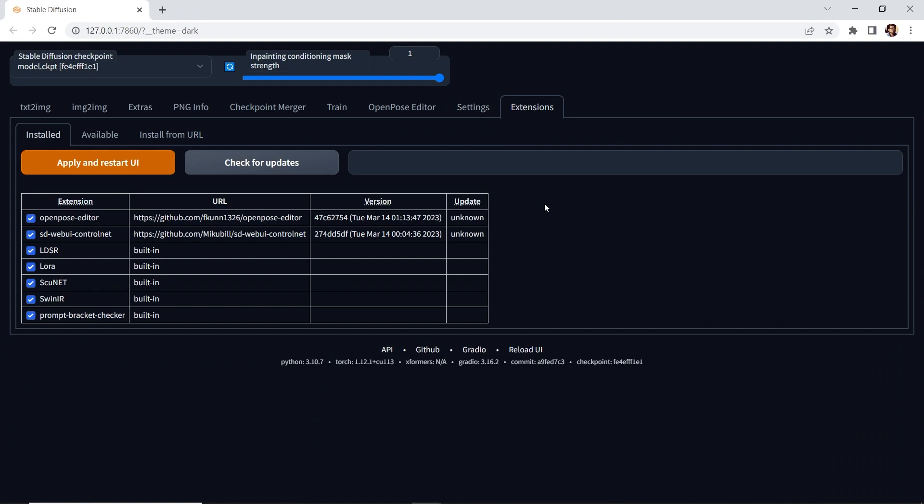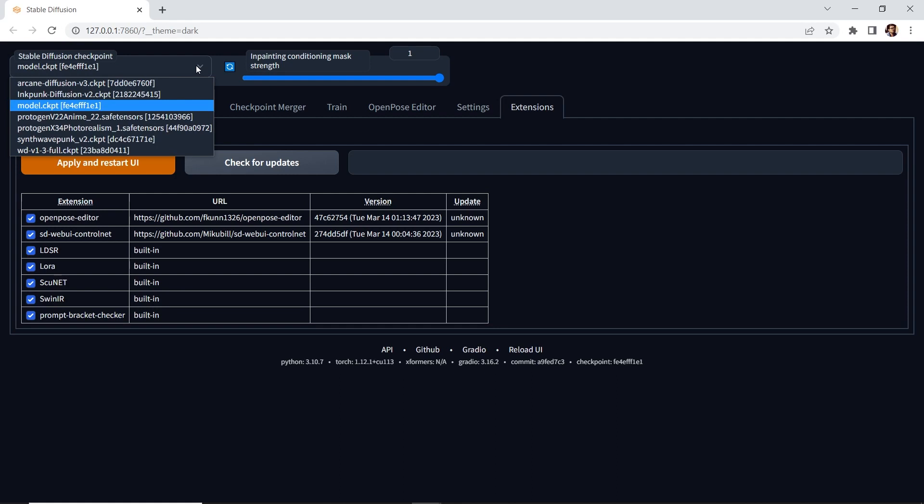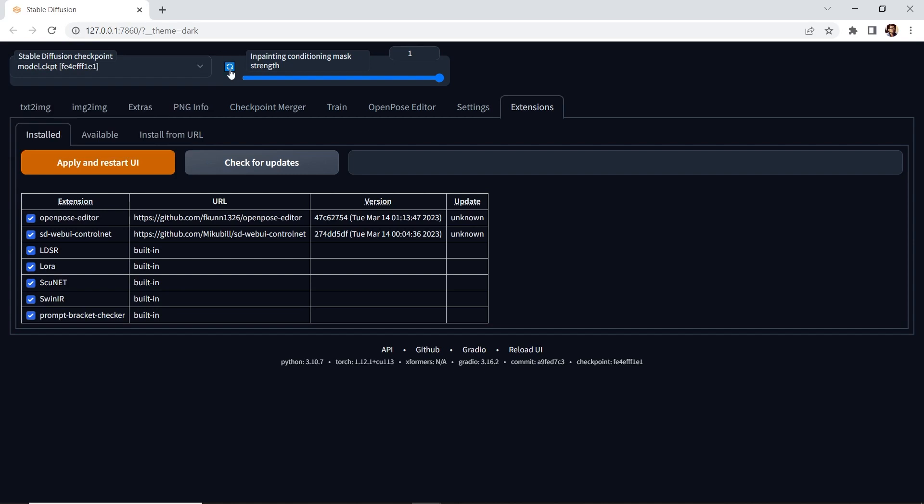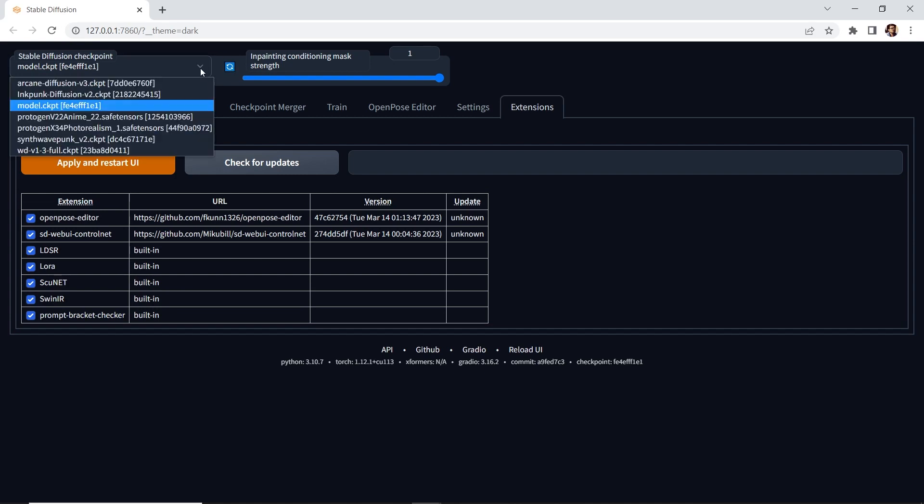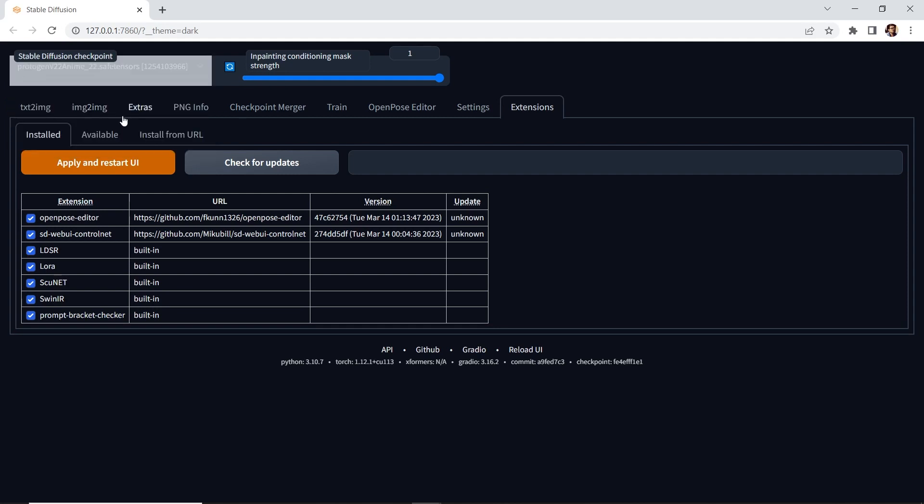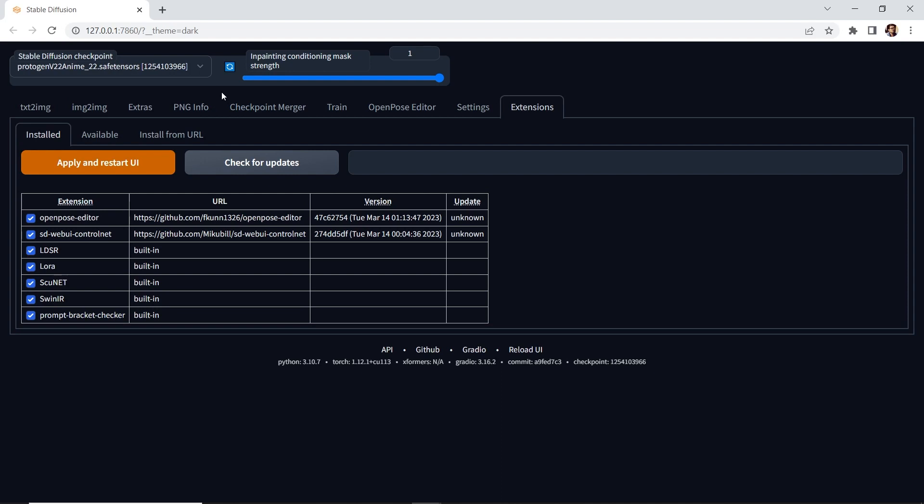Now, last but not least, is this drop-down, the Stable Diffusion Checkpoint, and this is where you can switch between the different models that you have in Stable Diffusion. If you don't see your model, you can hit refresh, and just simply, for example, we can go to Protogen V2.2, and we're ready to use a Protogen 2.2 model.